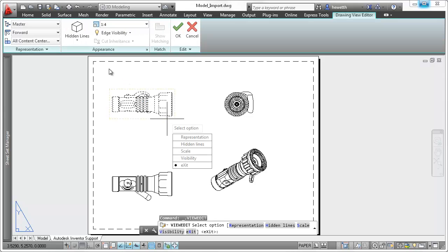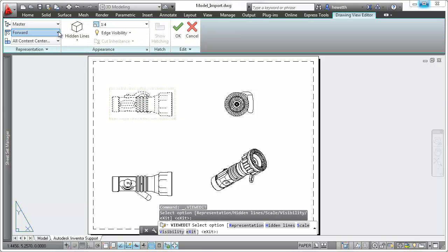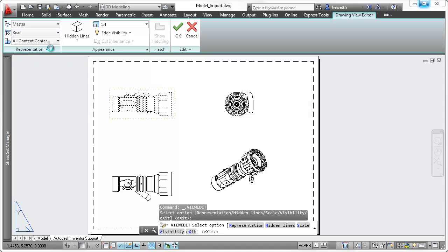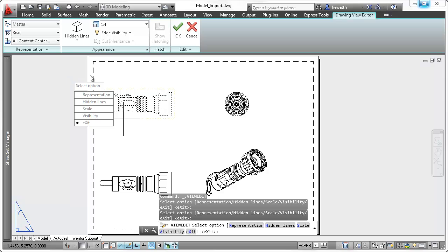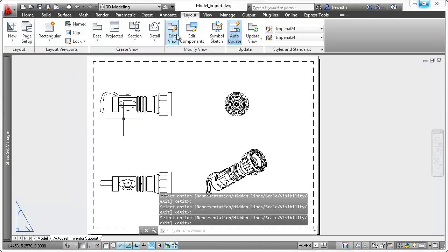Creating basic drawing views in AutoCAD is just the beginning. New model documentation functionality in AutoCAD 2013 offers section and detail views, annotation monitoring, and more.